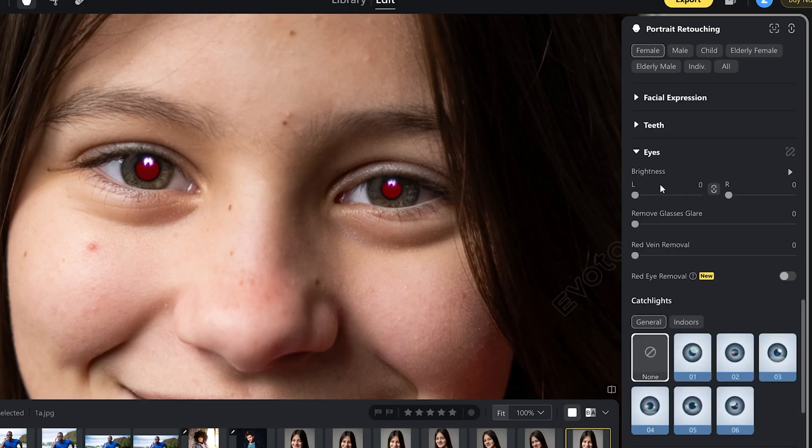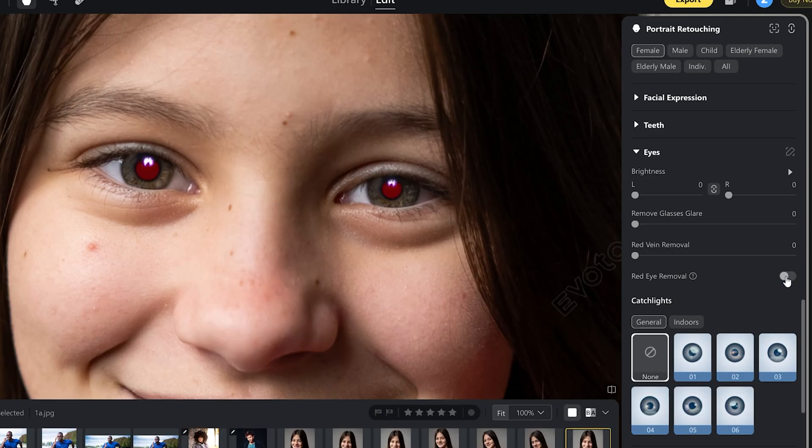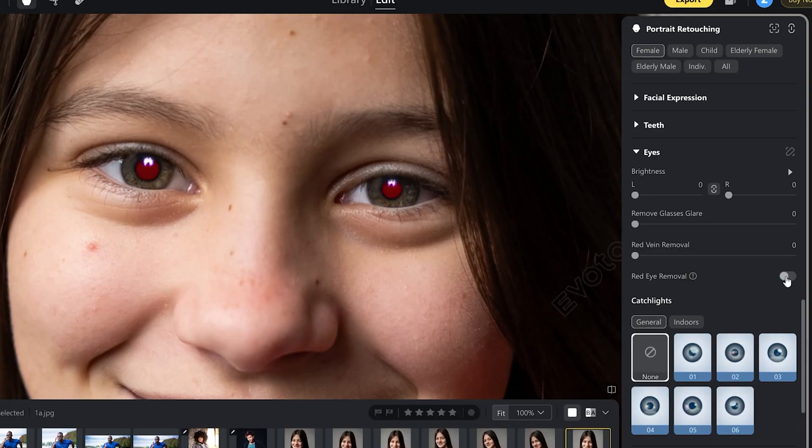What I love is that the removal is very precise. It leaves the catch light in and it looks really natural. Here is before and after. I tried other software in the past and it was never that precise. Sometimes it just kind of made the whole eye black. This is very precise.